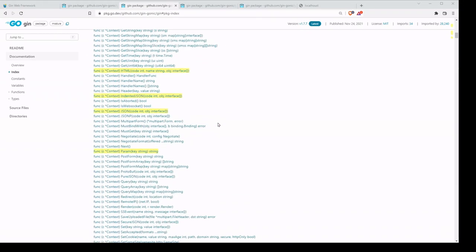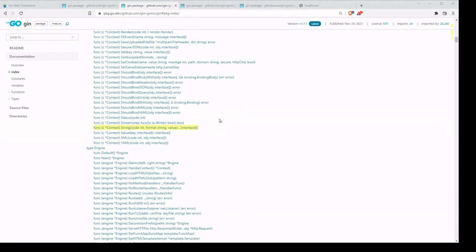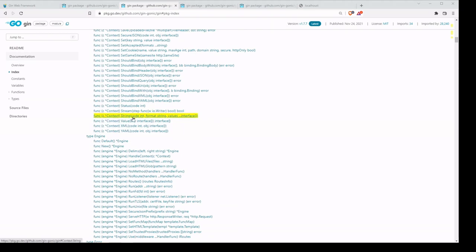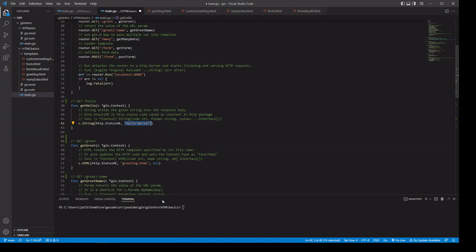We also have our HTML method, which allows us to serve HTML. We have the indentedJSON and regular JSON methods to send JSON — indentedJSON is obviously going to be indented, making it much easier to read. For debugging and development this might be easier, but for production we should use JSON because it's quicker not having to indent everything. We also have our param method, which allows us to grab URL key values. And then the one we're going to use right now is the String method, which takes an HTTP status code as well as a string that's written to the response body.